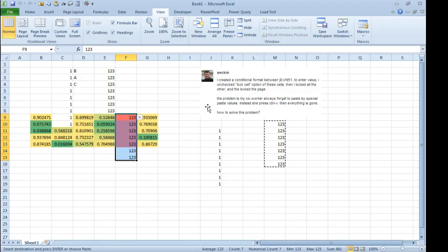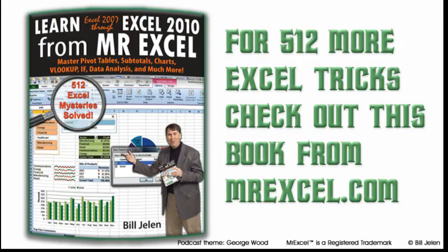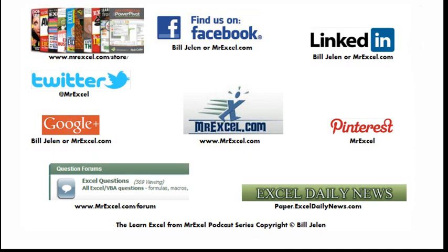So, there you go. Great question sent in by second. All right. Well, hey, I want to thank you for stopping by. We'll see you next time for another netcast from MrExcel.